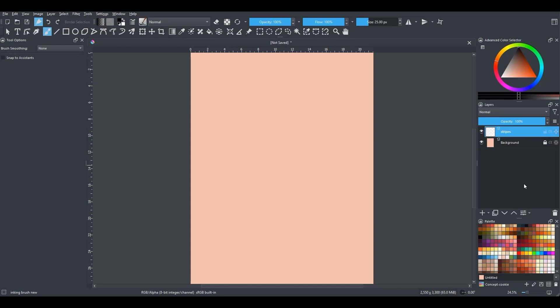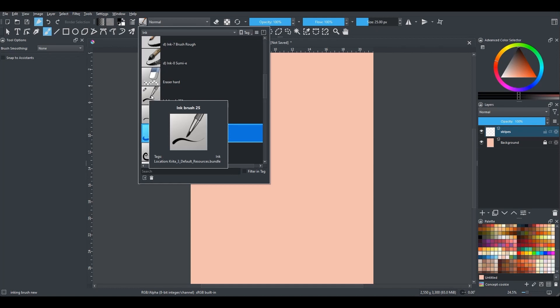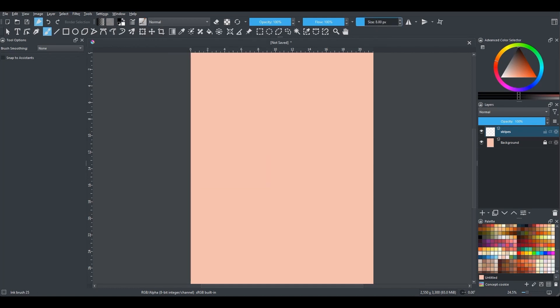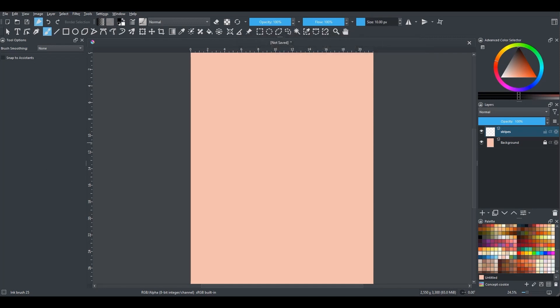Time to choose the right brush for your project. For the demonstration, I'll choose an ink brush — this one will do. After you have chosen your brush, you may modify its size, and maybe the flow and opacity as well. It will all depend on the design you are trying to create. I am going to change the size of my brush to 10 pixels, and I will leave the opacity and the flow at 100%. Time to select a color from the color wheel — I'll choose a dark red, which will go well with the pink of the background.